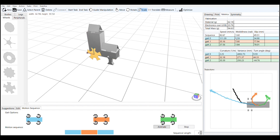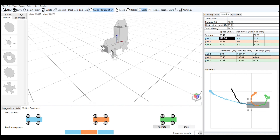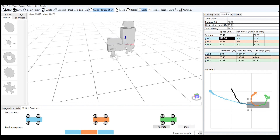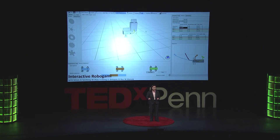It's kind of like making a computer animation, but this animation is one that you can make in real life. Because the system keeps track of the geometry and the gait and all of the components that you've put together, once you're happy with the design, it will output a full fabrication plan.